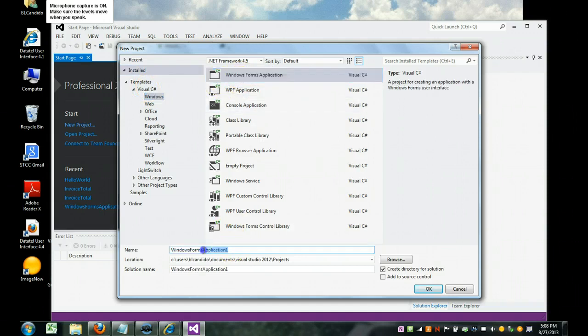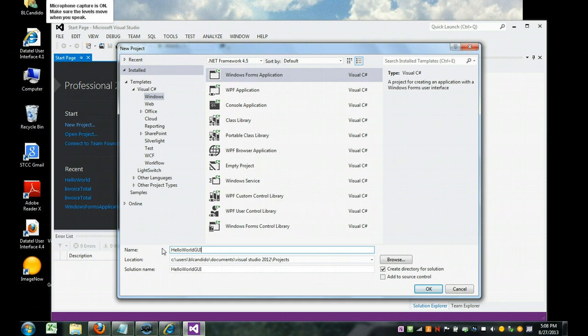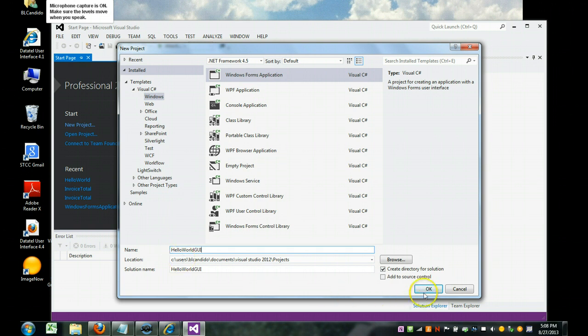And we're going to come down here and we're going to call it Hello World GUI. Before we had Hello World, just regular old text. Now we're doing a Graphical User Interface. So we're going to click OK.